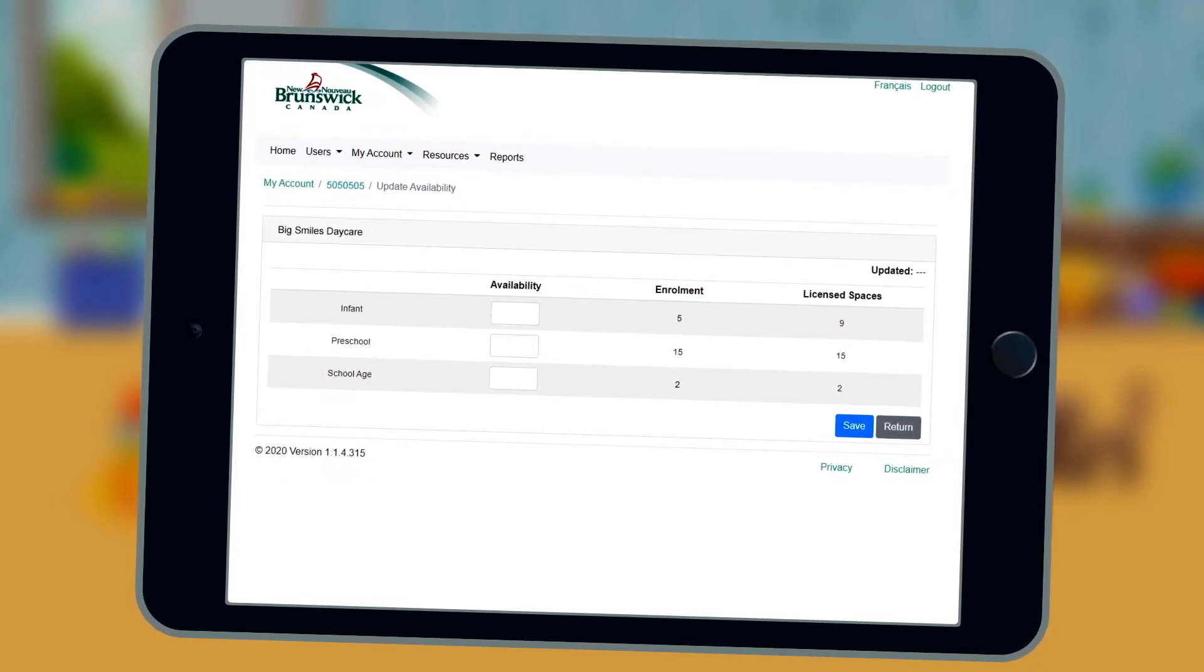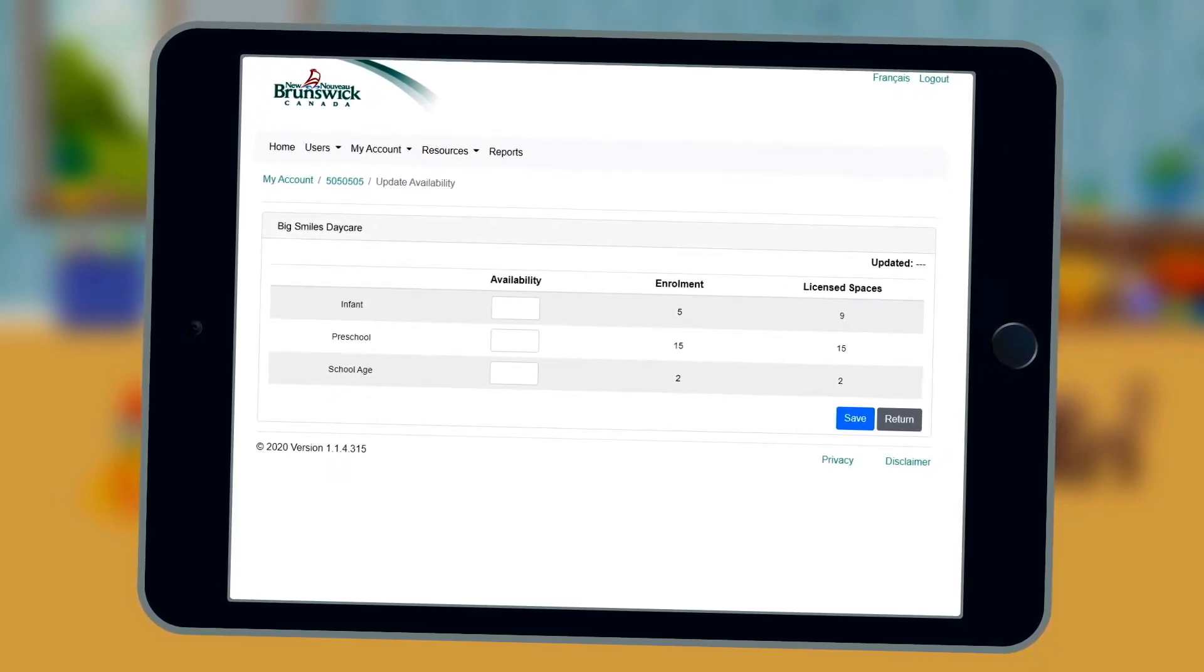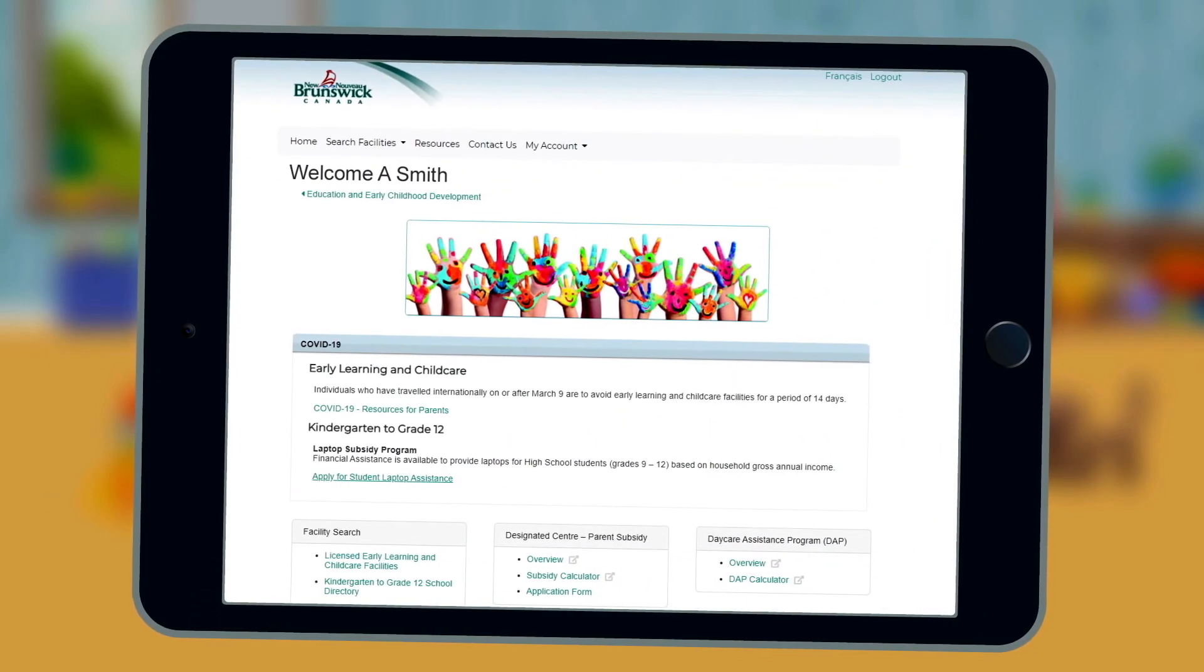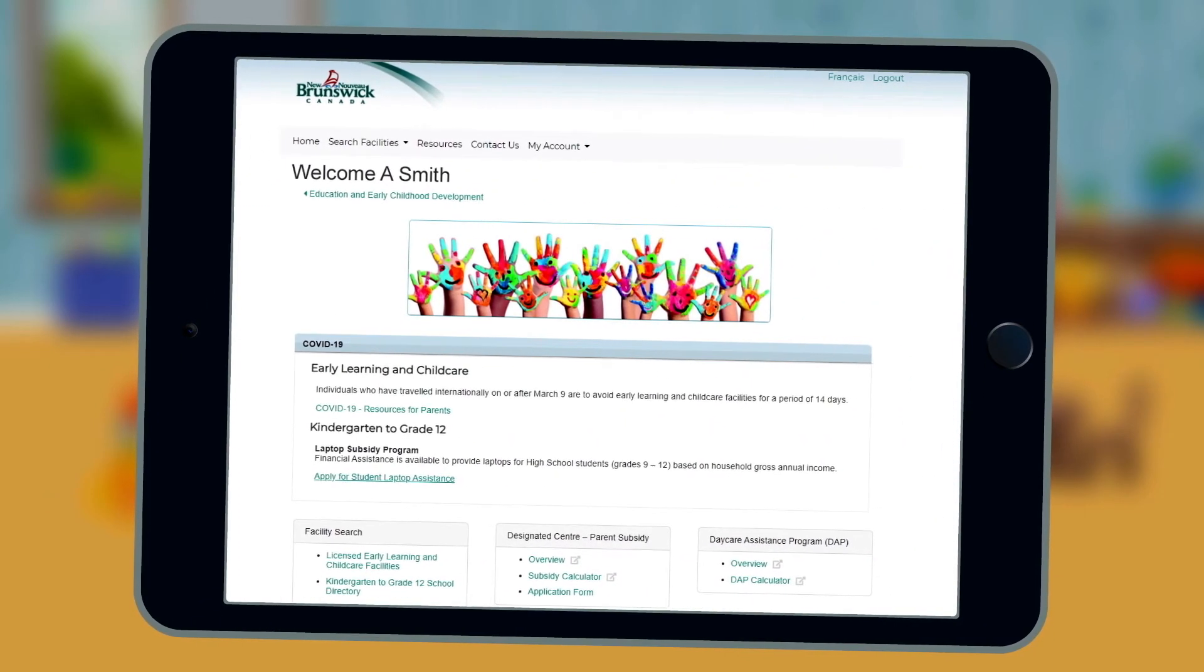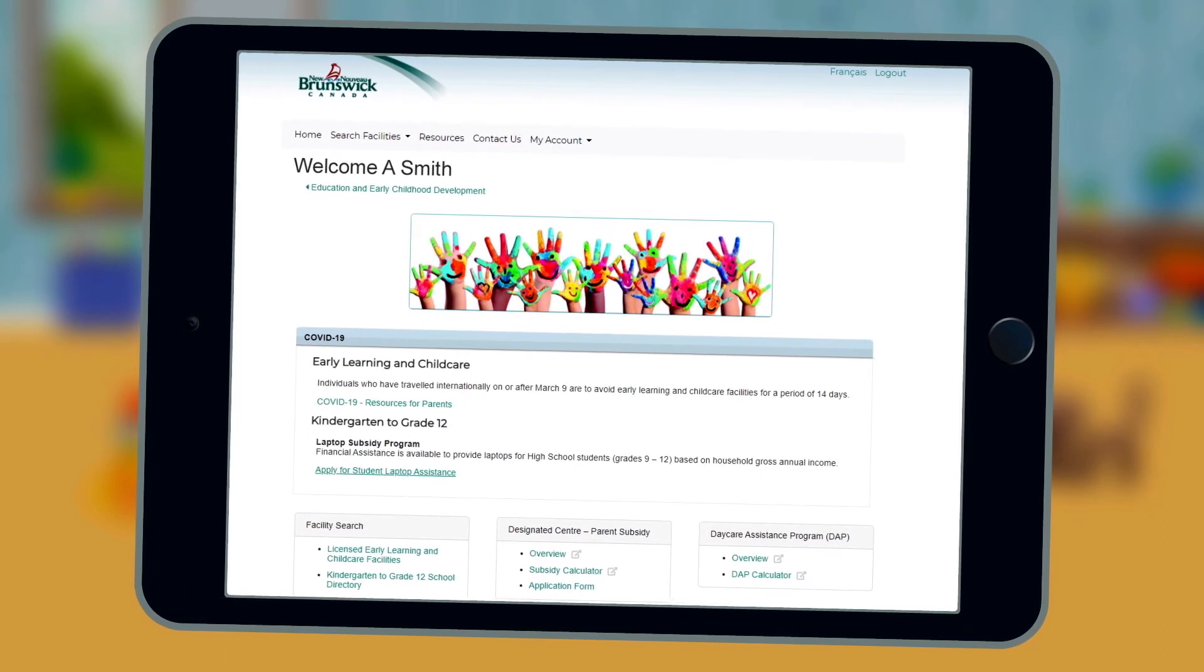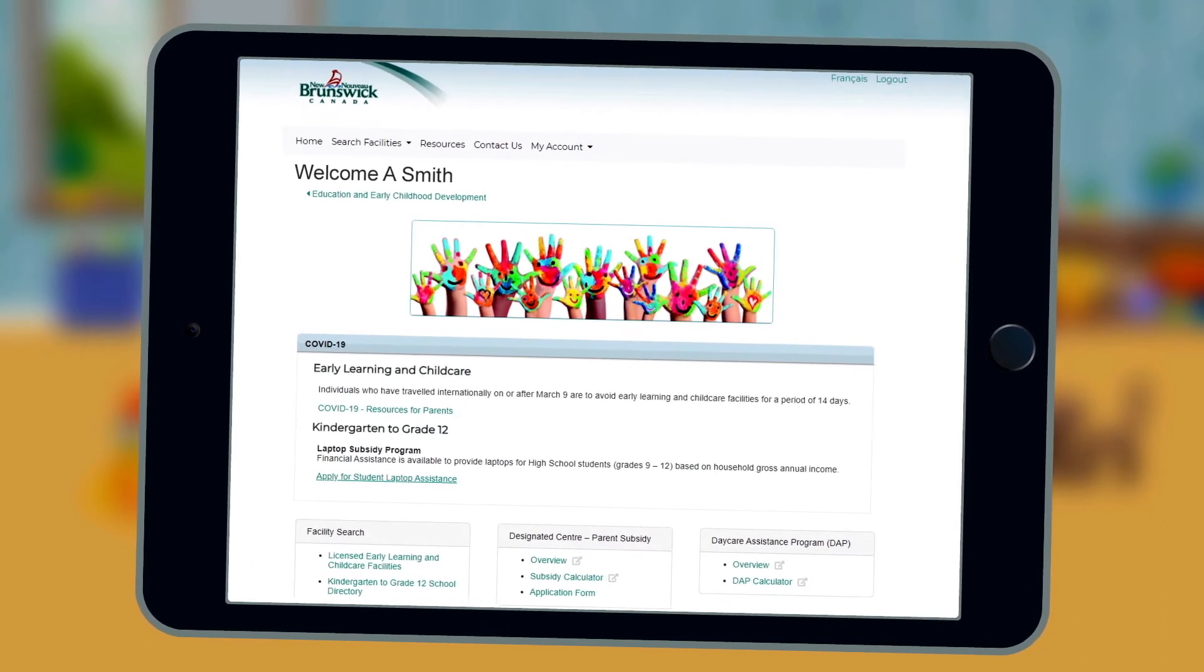By inputting your availability on the Operator Portal, that information is immediately shared on the Parent Portal, a single, robust tool for families to research facilities and find available childcare.